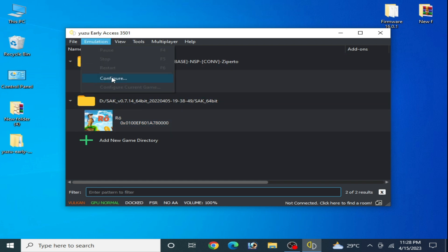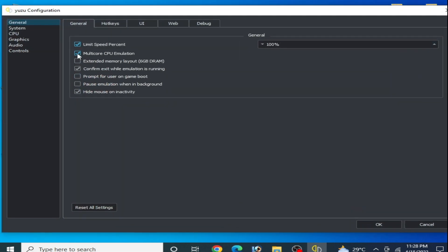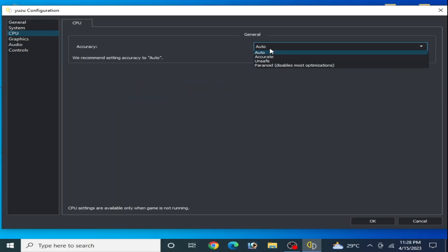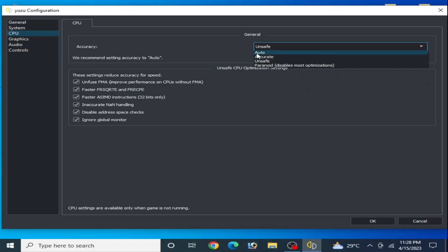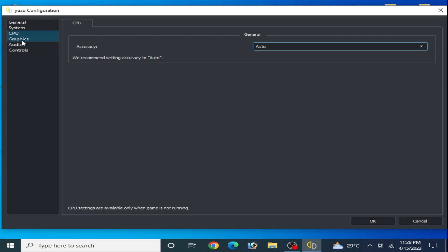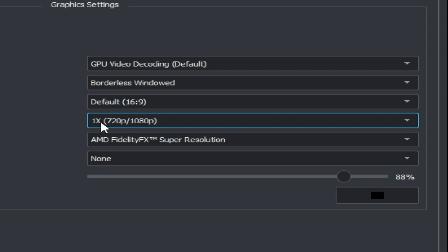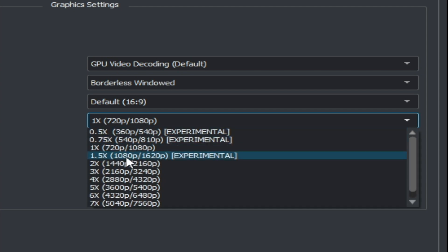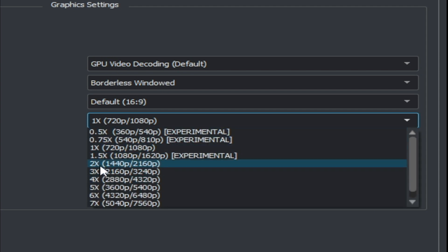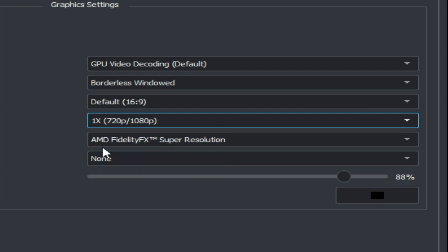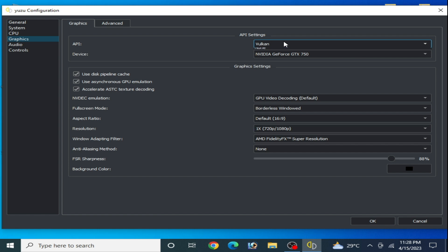Solution number three: if you're still facing the issue, go to Emulation, then Configuration, and enable Multi-core CPU emulation — this is very important. Go to CPU and select Auto or Unsafe, but I recommend Auto. Then go to Graphics and set Resolution Scale to 1x by default. Do not select 2x or 3x — this is very important.